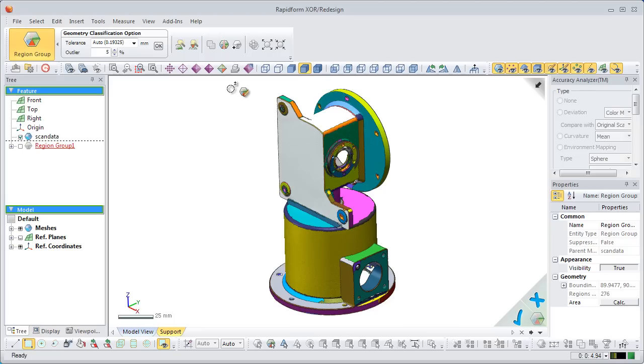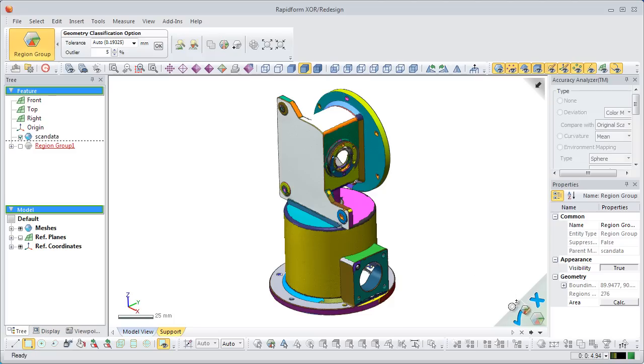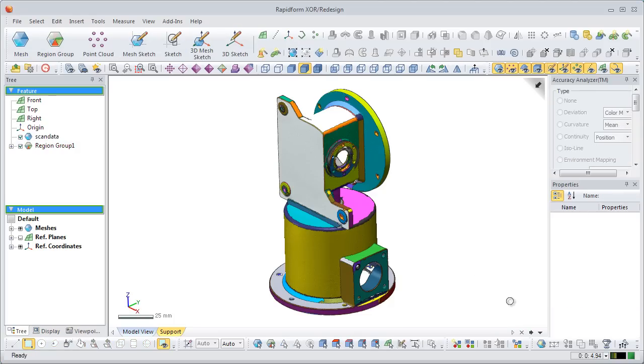In previous versions, multiple segmented areas of lower curvature may not have been recognized and displayed as one. In this release, however, the auto segment function algorithm has been improved to deliver much better results.